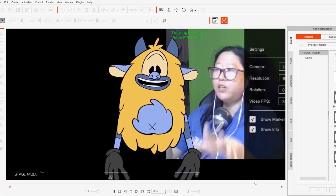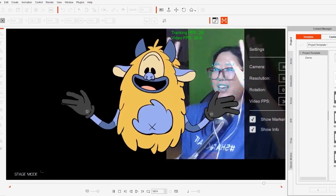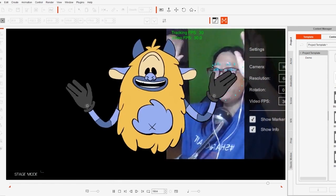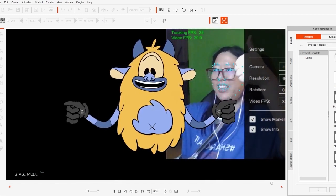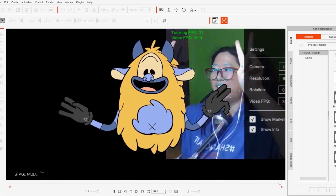With the Leap Motion over here, you can see Professor Apple's hands — I'm waving hi to everybody, and I can do a peace sign. So that's the hand tracking in action.